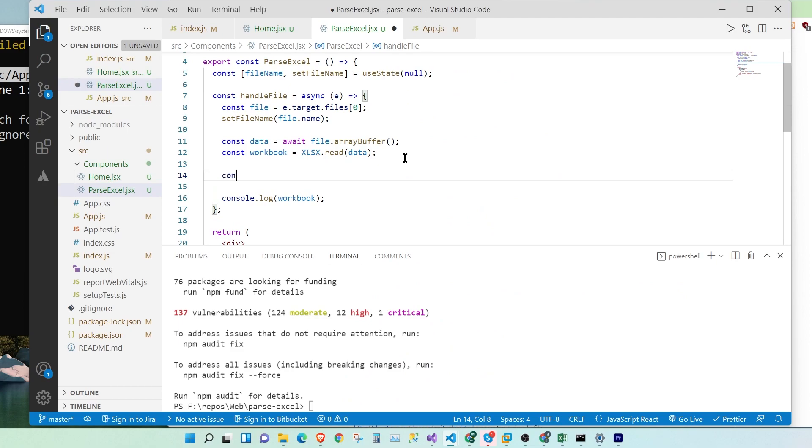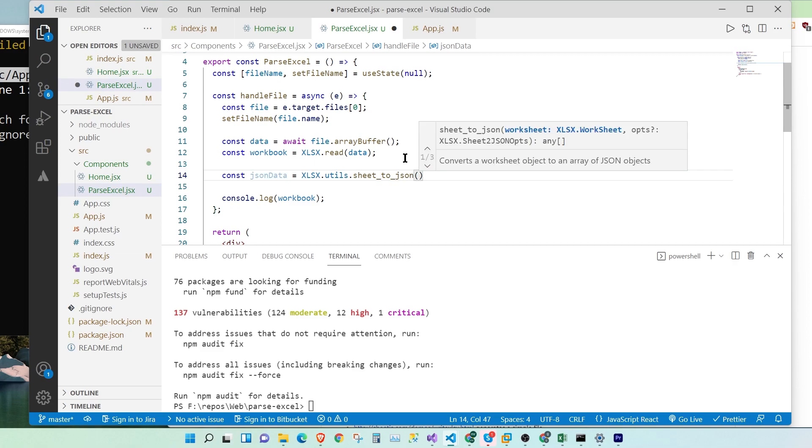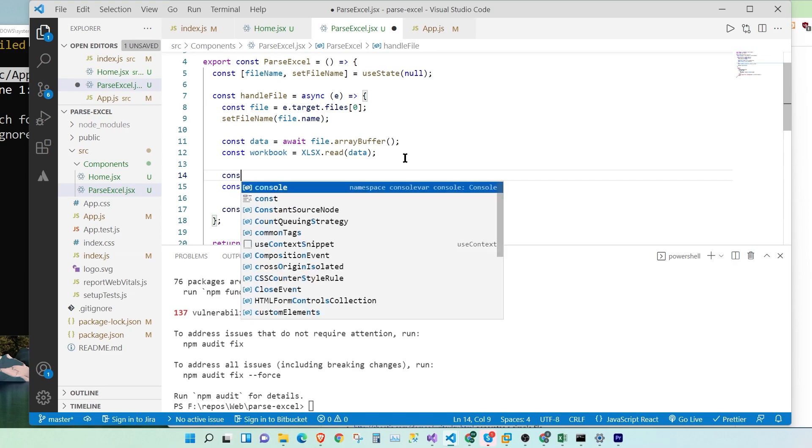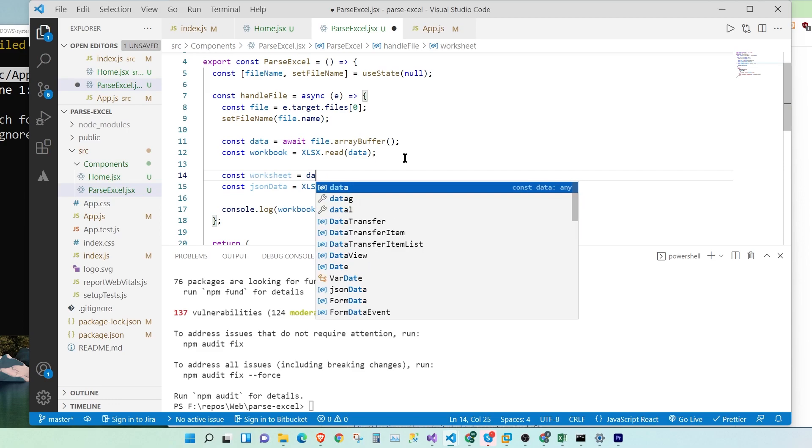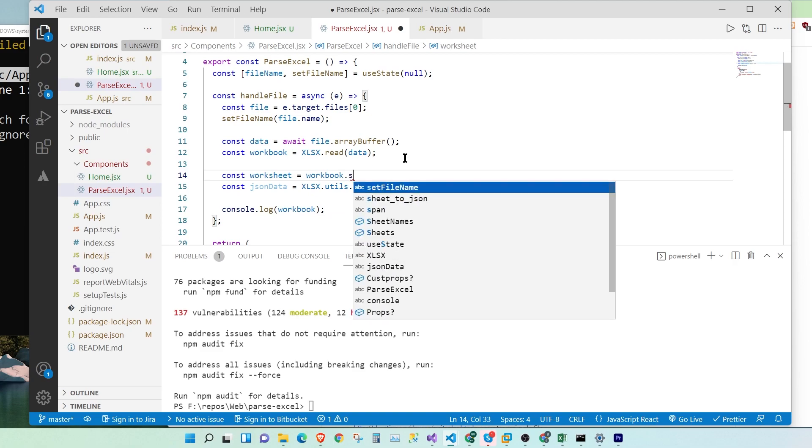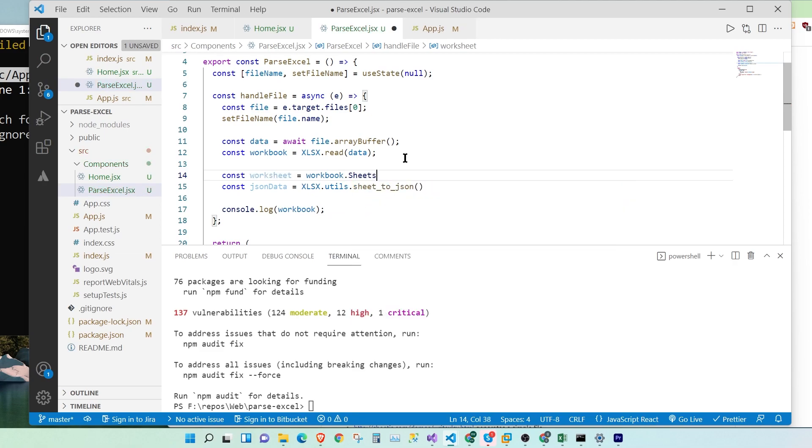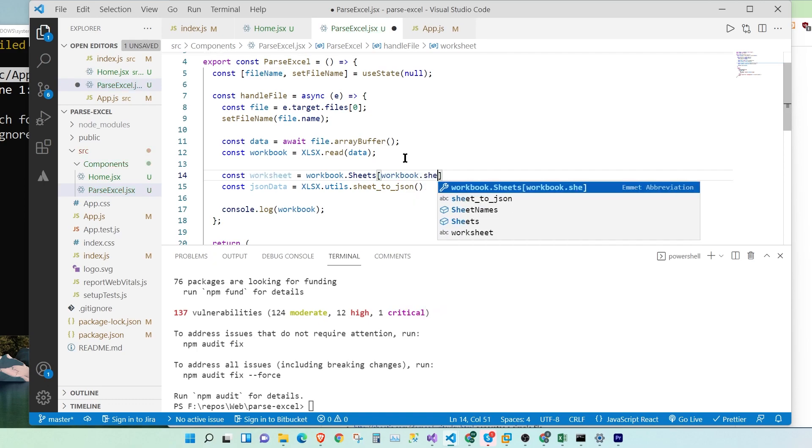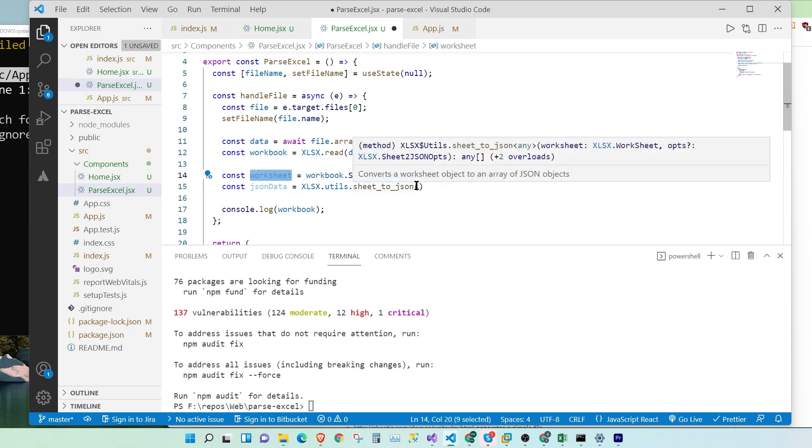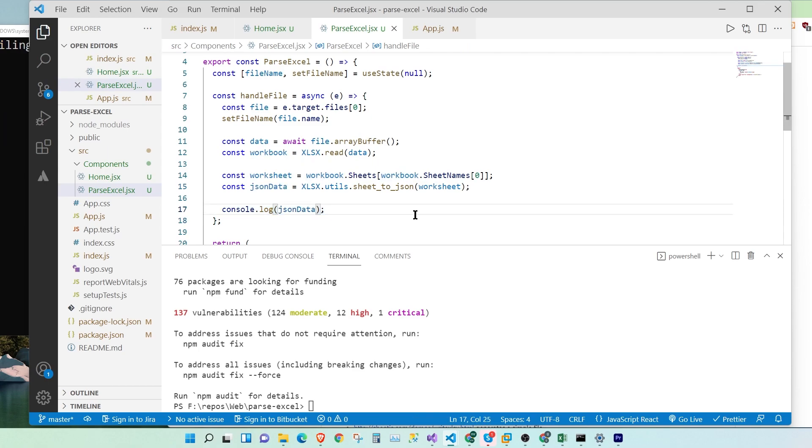Come here. And say const JSONdata equals, let's paste it. And here, we're going to have to pass an Excel worksheet. So in order to get the worksheet, we'll have to say worksheet data... sorry, workbook.sheets[workbook.sheetNames]. Let's get the first sheet. And then we're going to pass the worksheet here. And once we parse that, we'll get the JSON data. Now let's save.